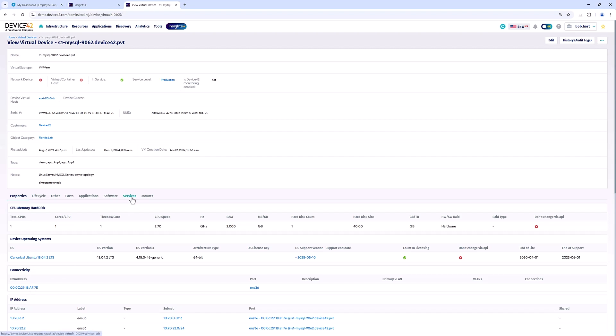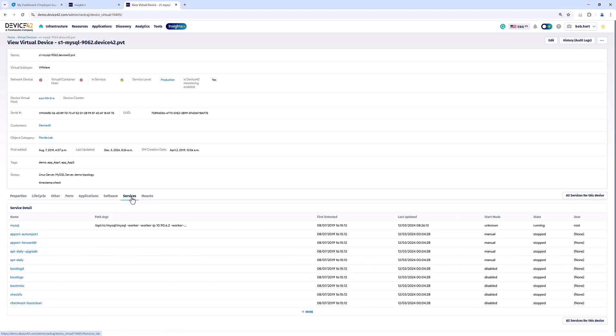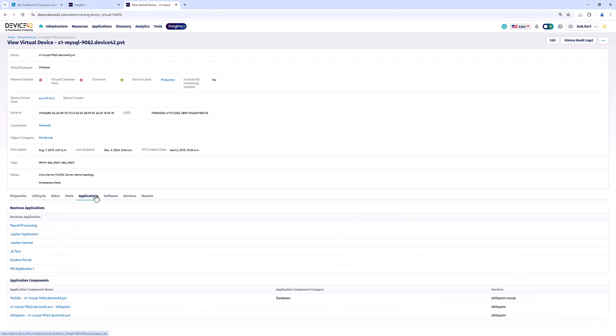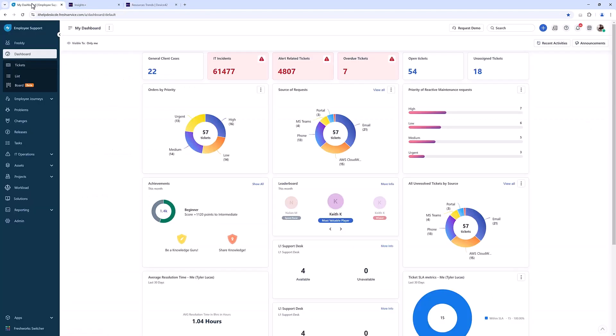What makes us much more advanced on the discovery is grabbing things like service communications—all the in and off box service communication within the environment—hitting the package manager to grab all the installed software, which will help you with your software asset management and software license management workflows, and then curating a list of applications that this is part of. We do this by organically finding those relationships.